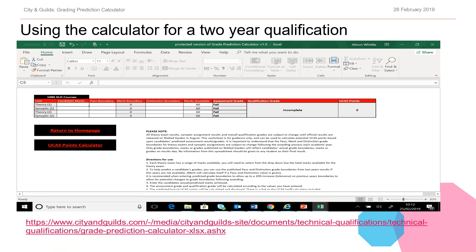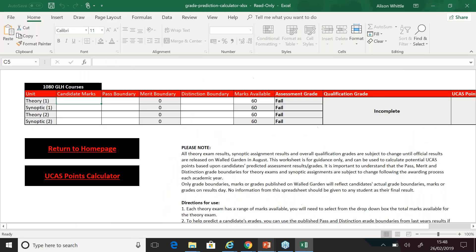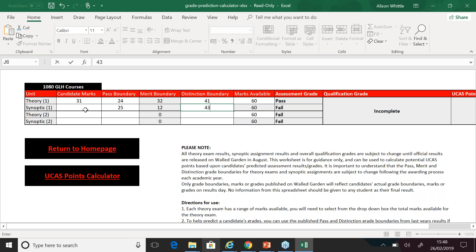We're going to load the calculator for the 1080 qualification and input those marks again. Clicking on the 1080, we input the same boundaries: pass boundary of 24 and distinction boundary of 41 for the theory exam, and the learner achieved 31 last year. For the synoptic, the pass boundary was 25 out of 60 and the distinction boundary was 43 out of 60, and the learner achieved 42 overall.